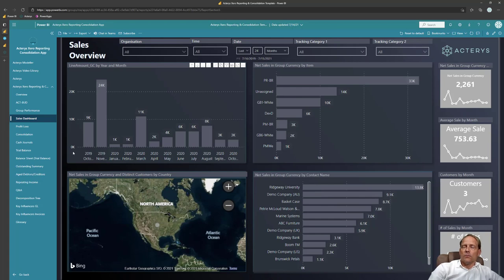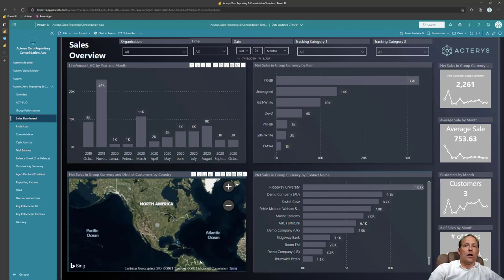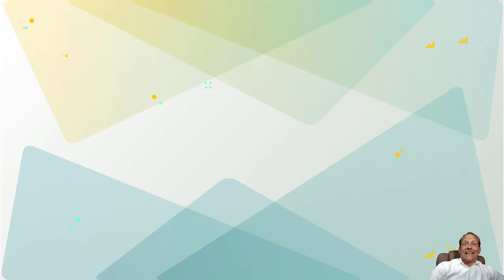If you want to edit anything here you can edit anything here as you wish with all the Power BI functionality.